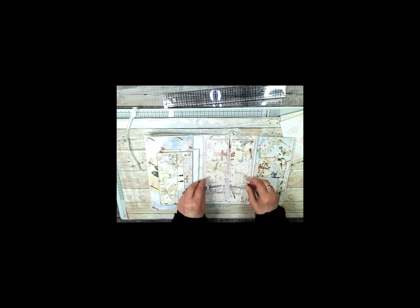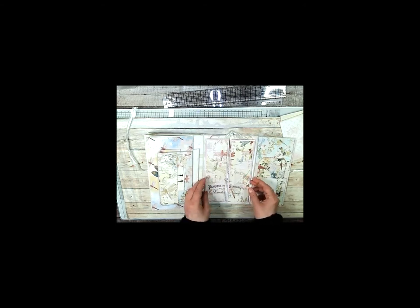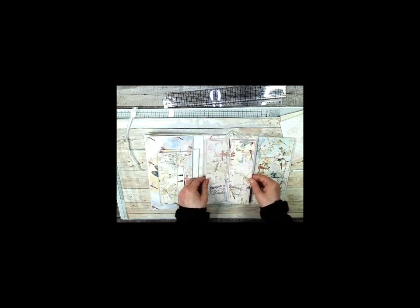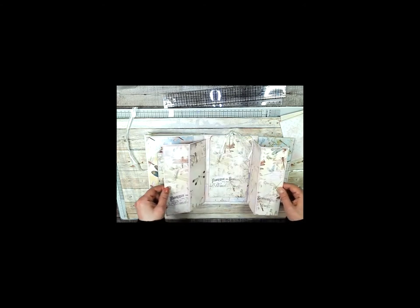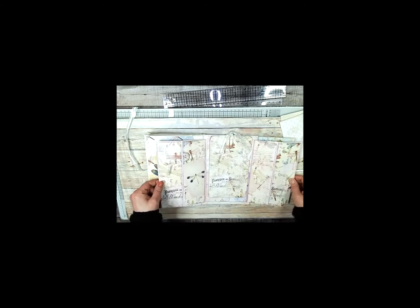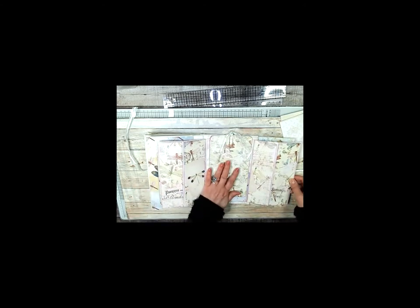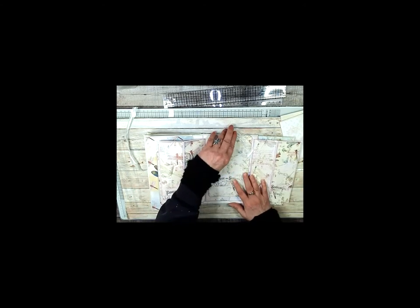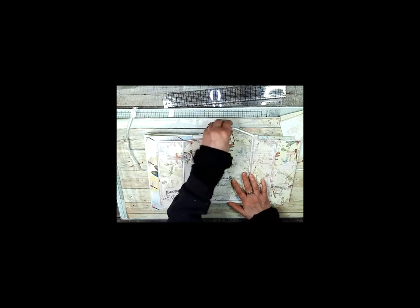Now this one, it's like backwards doors so you undo the doorknobs like that and then you open it out. And then this is a removable—these two are removable writing cards with the decorative paper clip that holds them in.